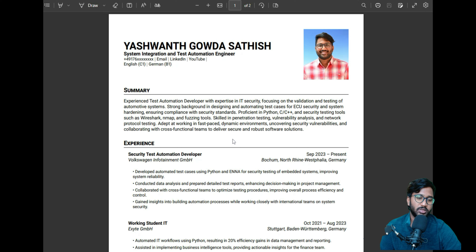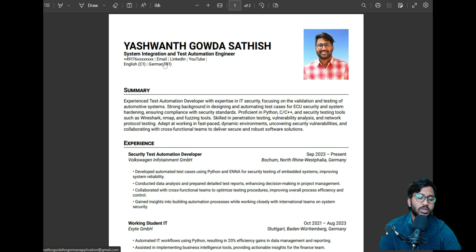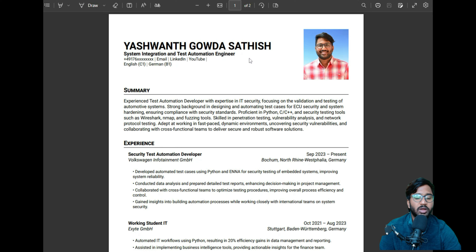One good thing about LaTeX is you can easily interconnect and interlink everything. For example, if I click on the email, you can see my cursor changes when I go near it. If I click on email, it will copy my email address and directly jump to your Gmail or Outlook account.